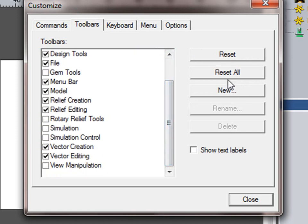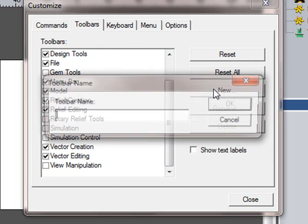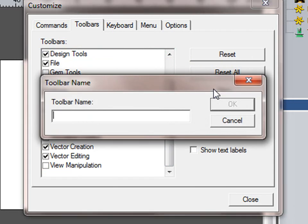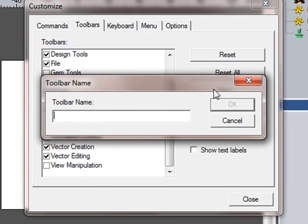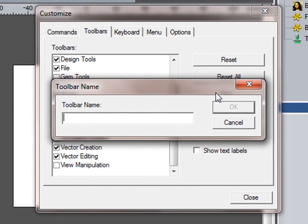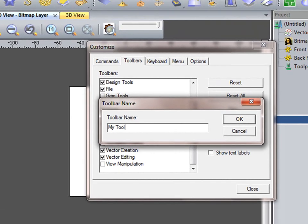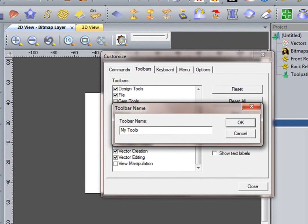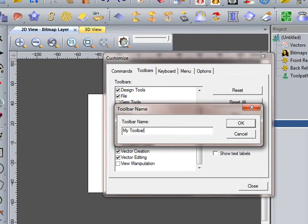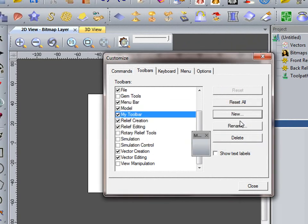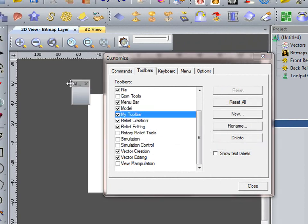Over here, we can add new toolbars, so I'm going to call this My Toolbar. And we can start to add tools to this.